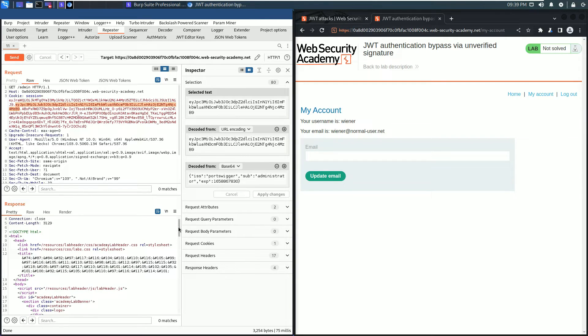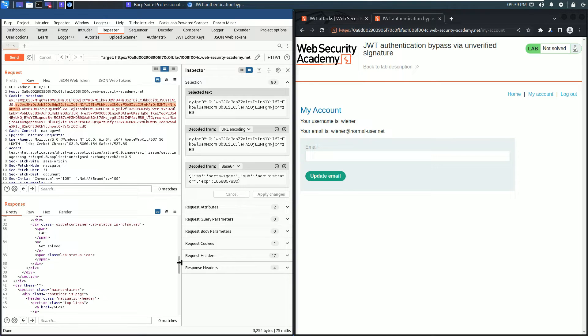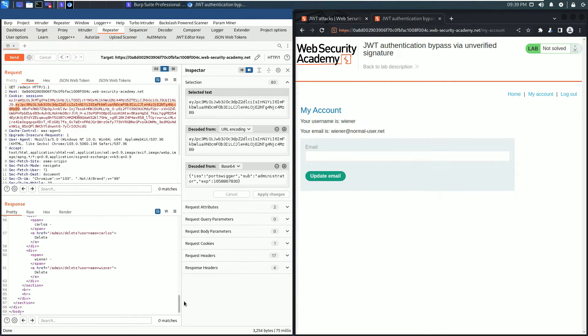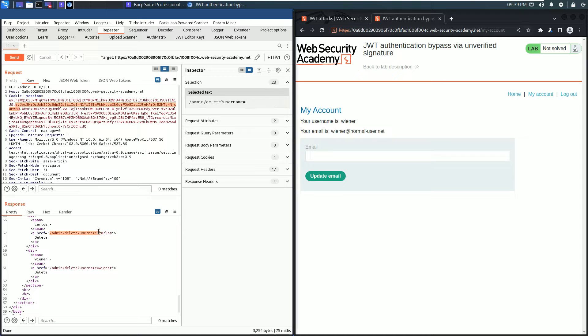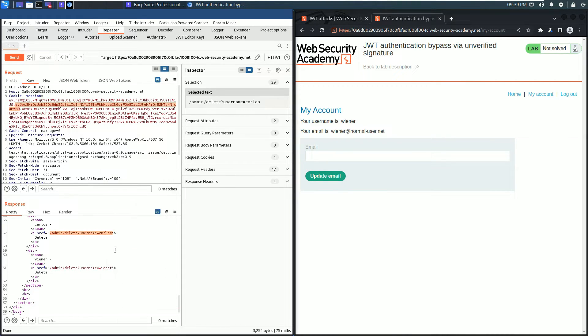Scroll down to find the link that we need to delete the user carlos. Here: admin/delete?username=carlos. Copy this path.